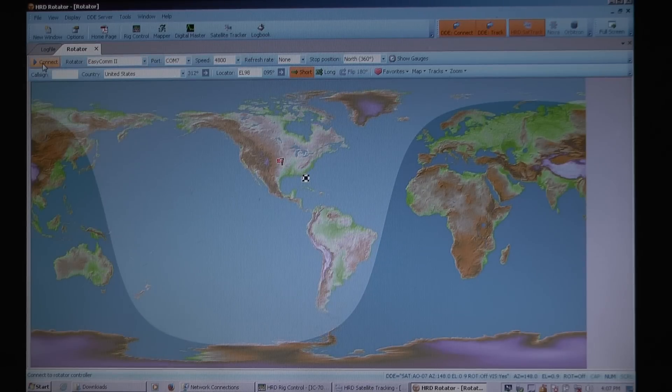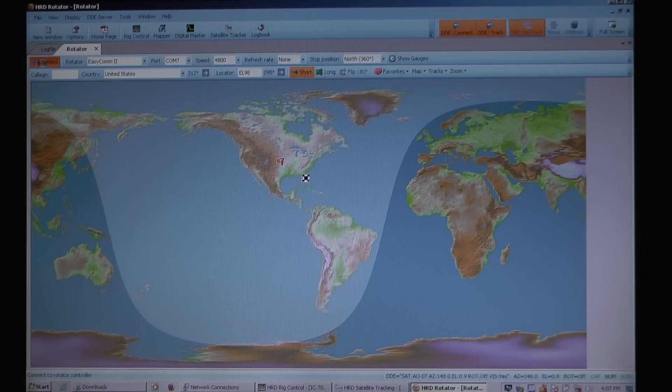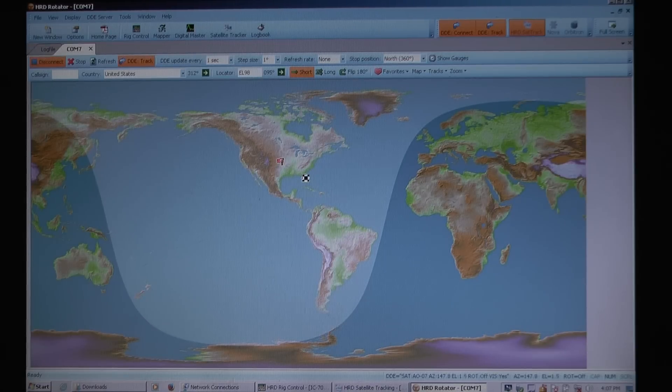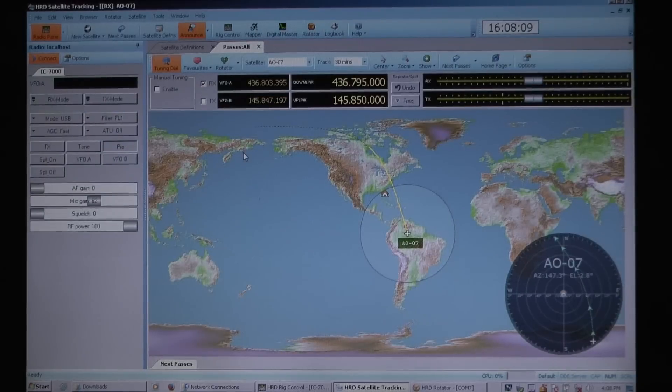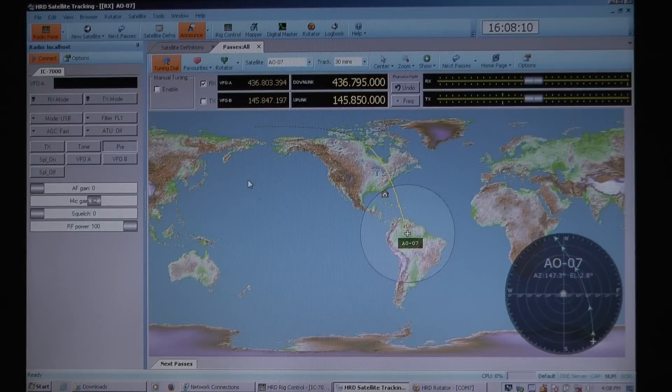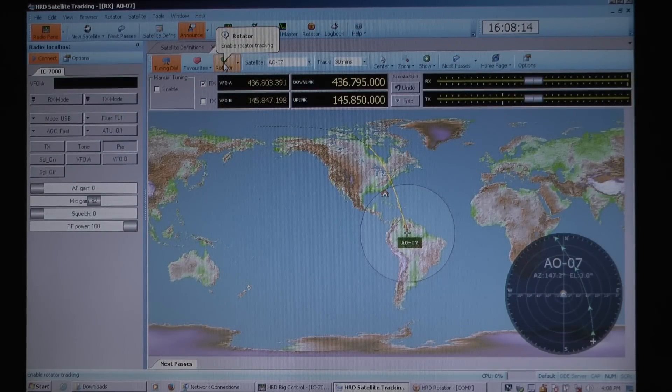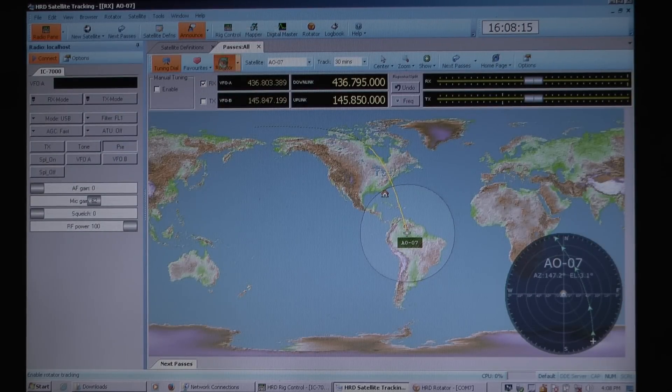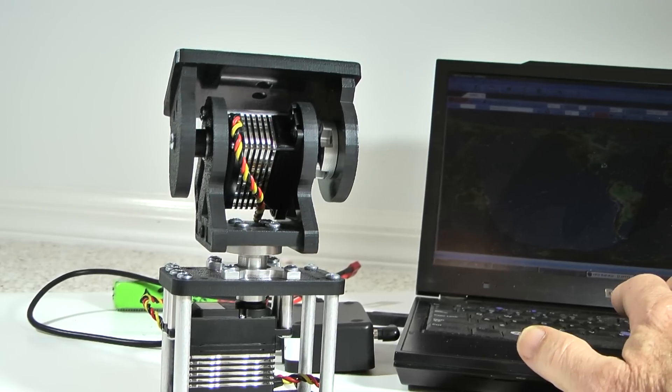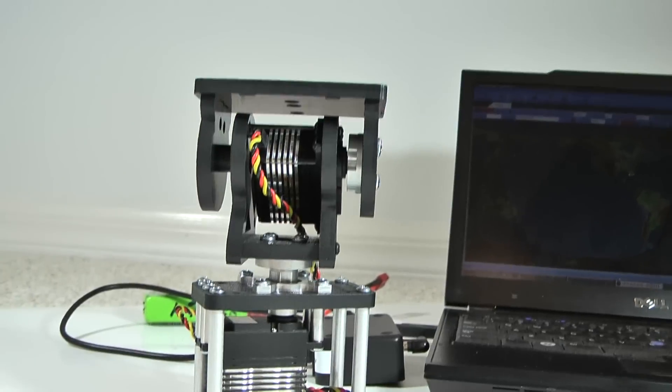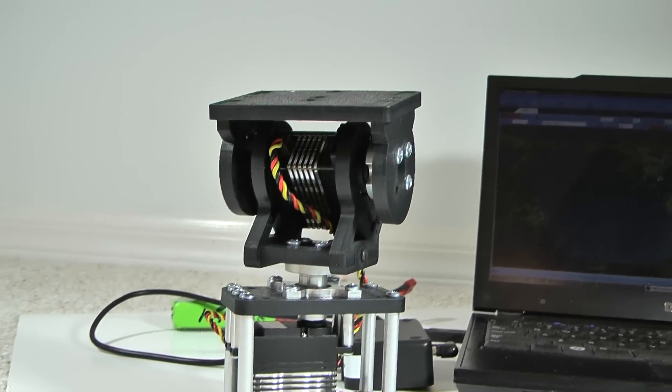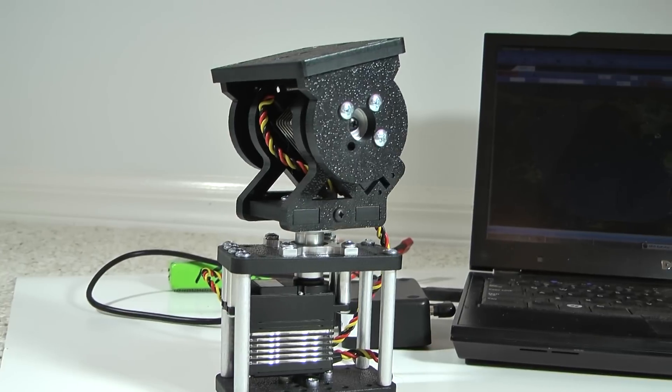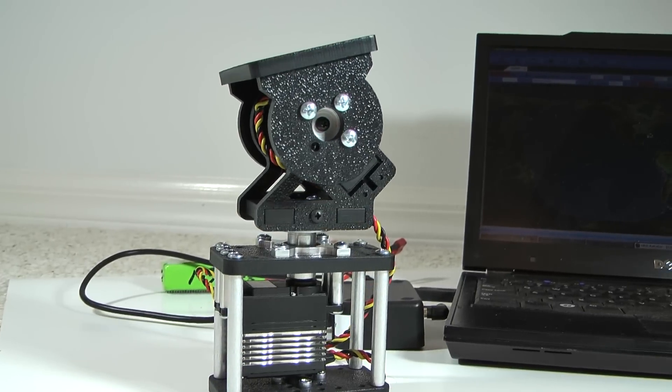That's all you need on that side, and then go back to the satellite tracking module, and in there there's a little button that says rotator. You enable that, and bingo, there she goes. She now is controlling your pan tilt through the Arduino board.